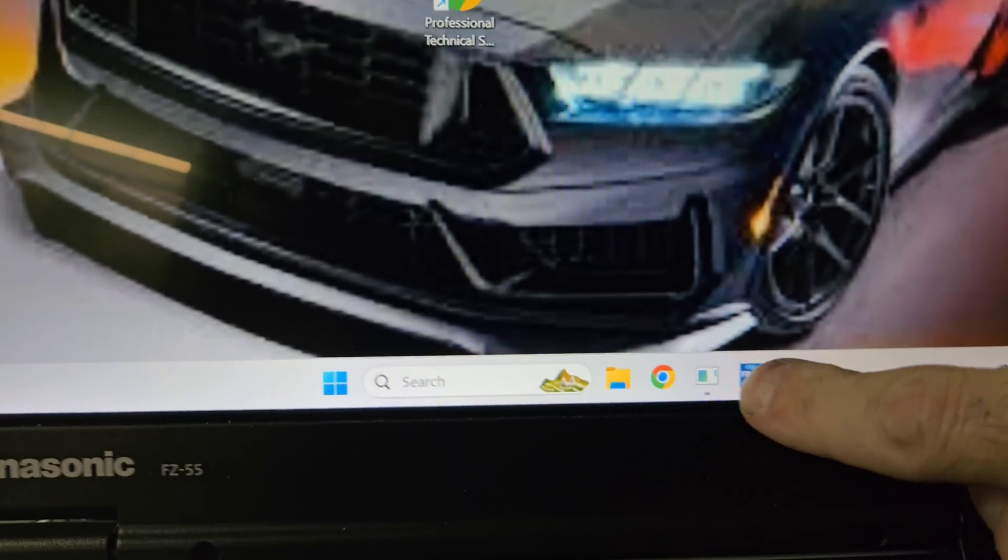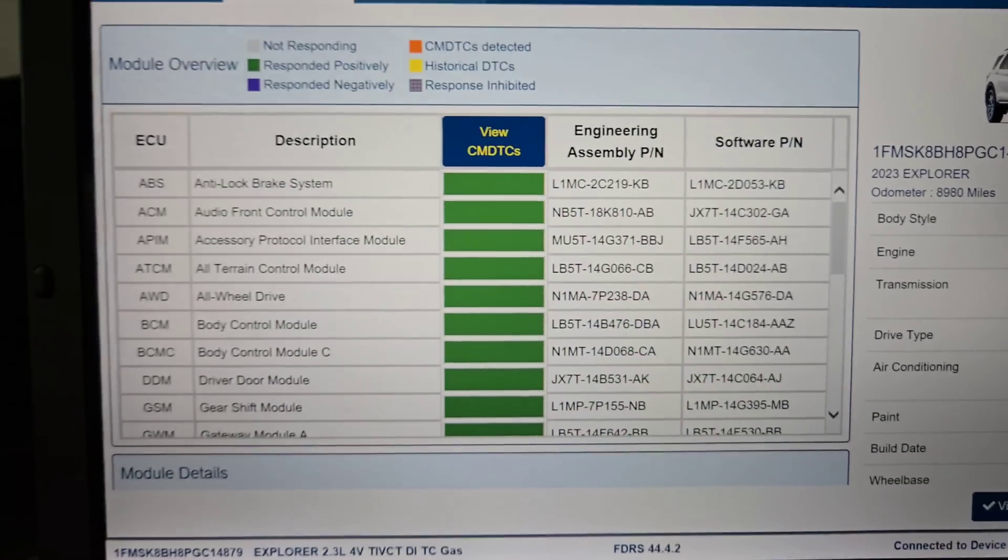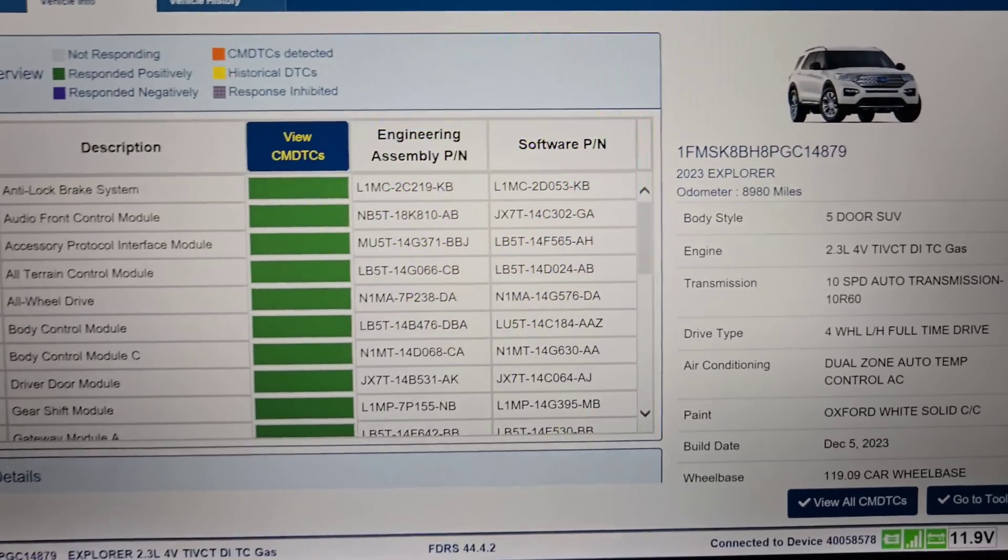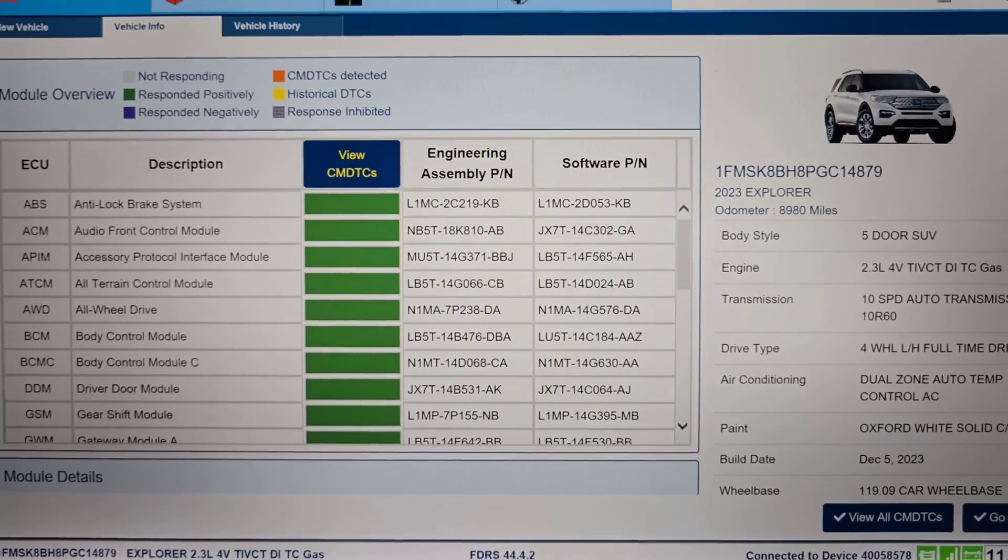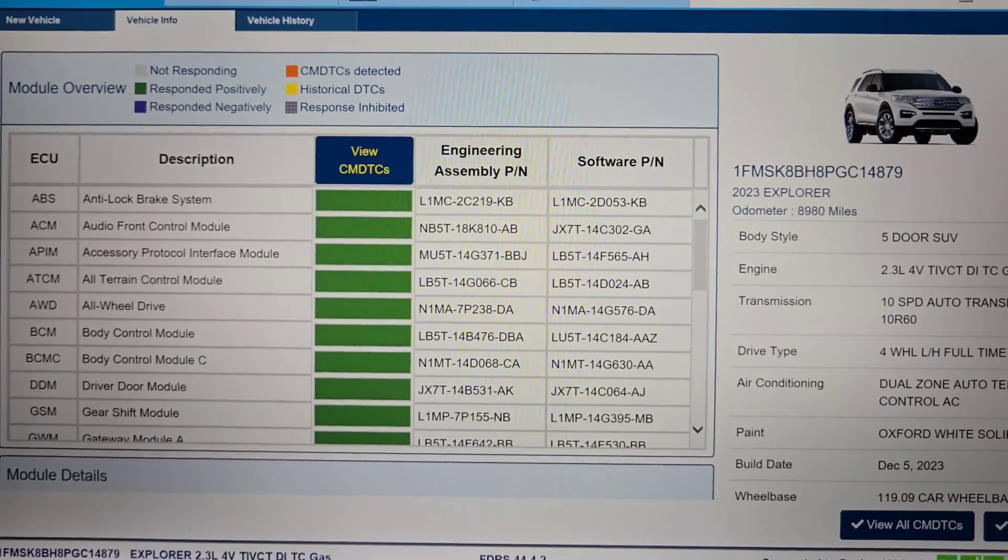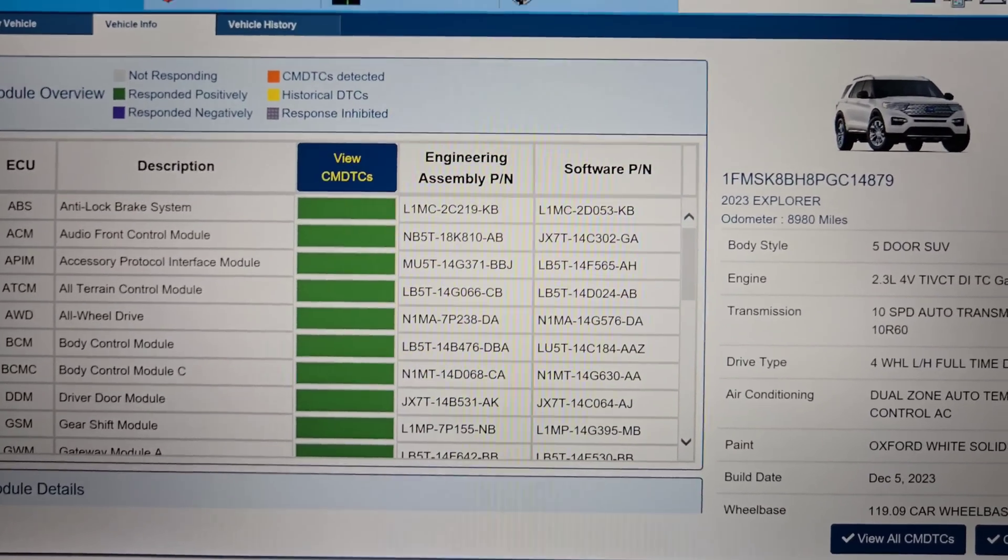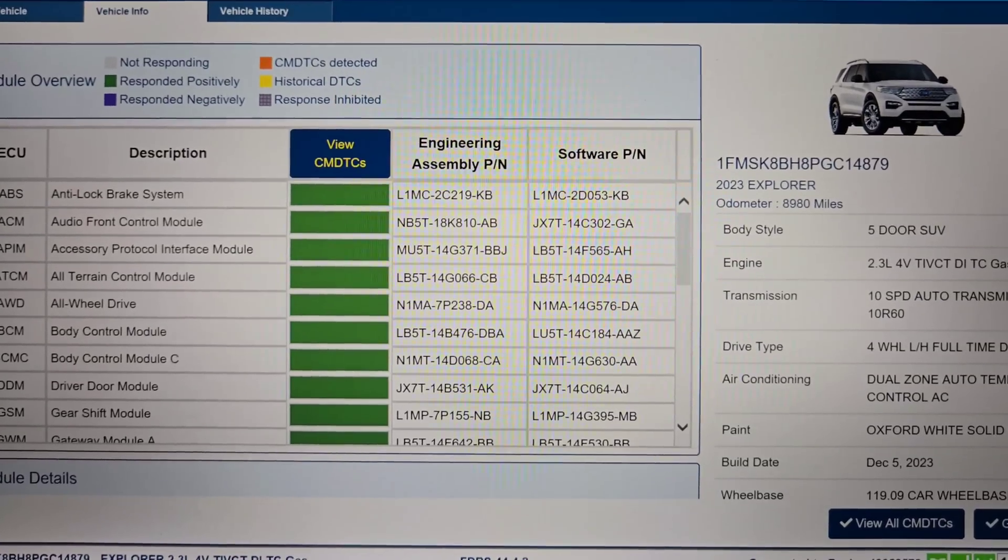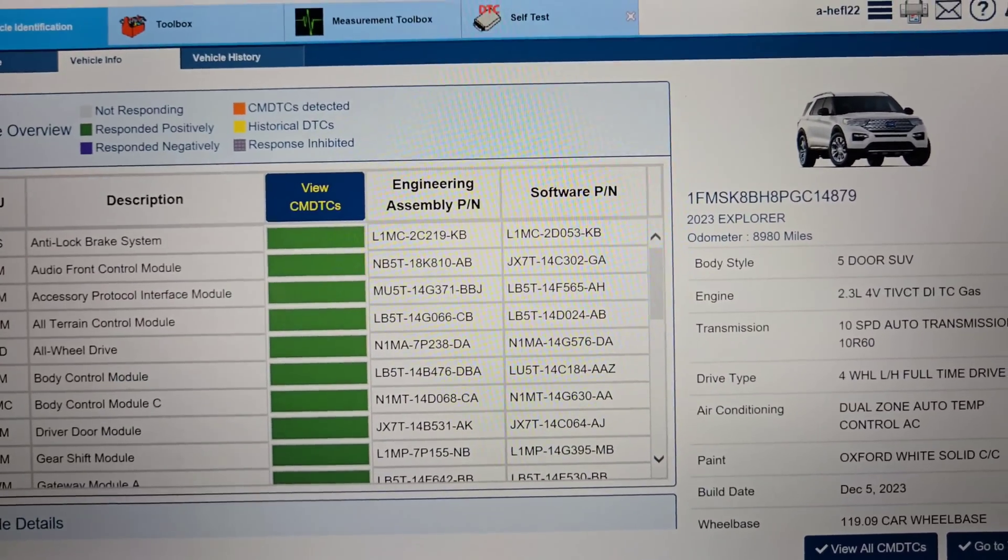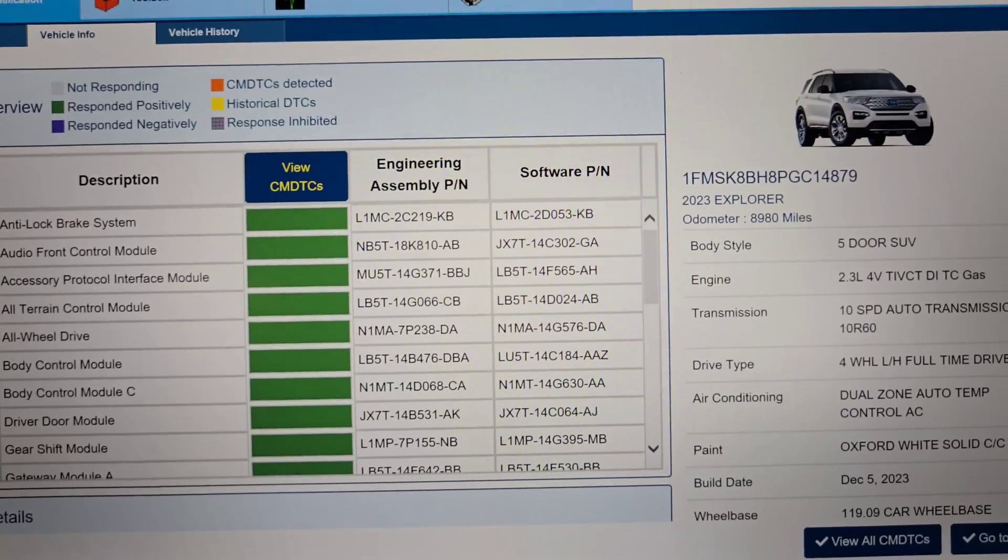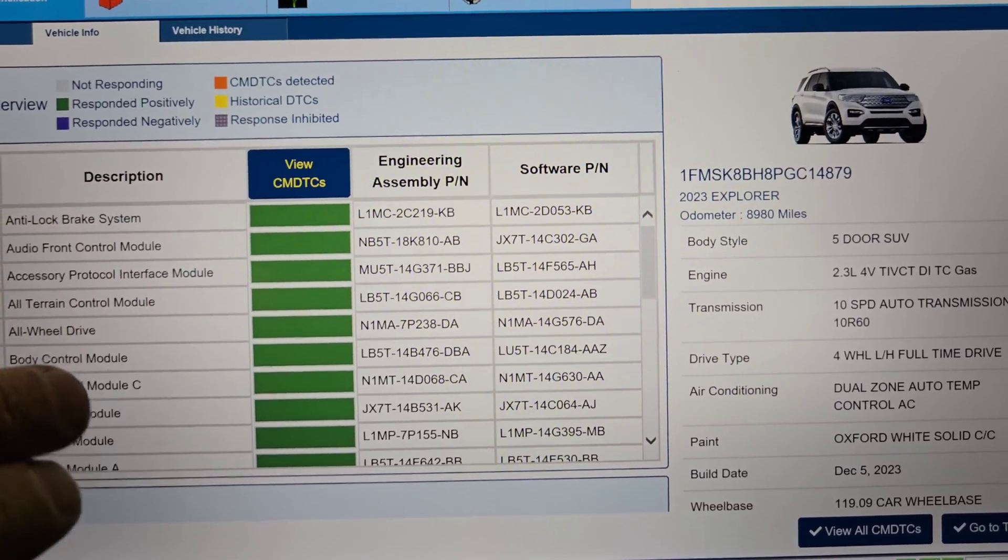You guys are asking me how to get this software. This software you have to buy from Ford and it's $750 a year, and that'll give you access. It'll give you a license key for FDRS and for IDS to allow you to use both of them.